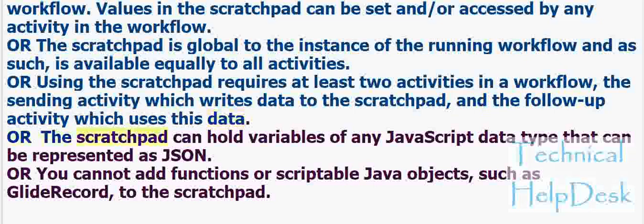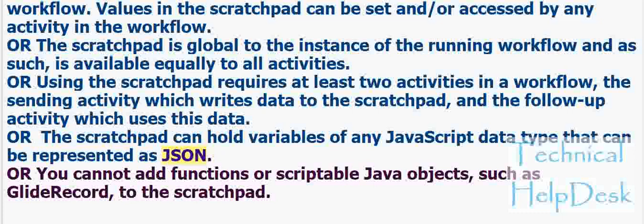Or, the scratch pad can hold variables of any JavaScript data type that can be represented as JSON. Or, you cannot add functions or scriptable Java objects such as GlideRecord to the scratch pad.